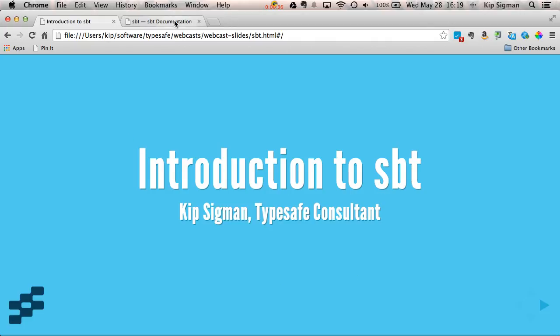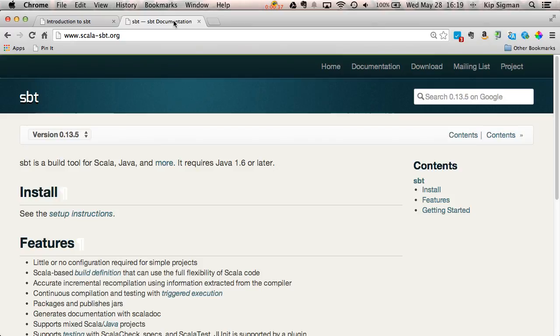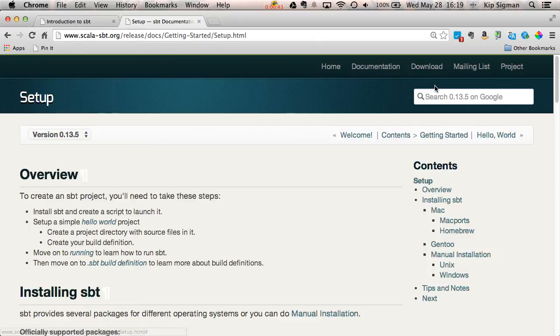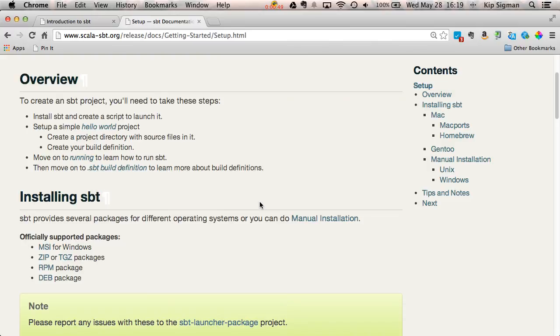To start, go to scala-sbt.org and click on the download link. There you'll find a distribution and installation instructions for whatever your particular platform is. I'm running on a Mac, so I used Homebrew to install SBT, which is pretty simple.